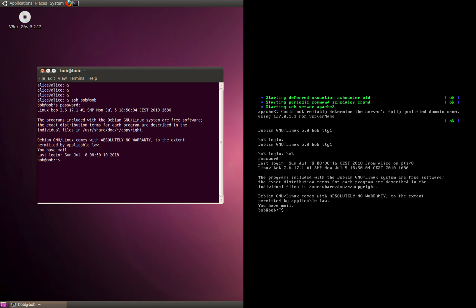This is your traditional way of authenticating using SSH where you have the username and password. But what if you want to authenticate a user based on keys? That's something we're going to explore now.